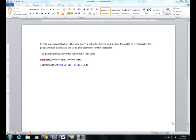The program must have the following two functions. You have to have a function called calc area that has an argument called len which is a double, and an argument called width which is also a double. You also have to create another function called calc perimeter with an argument called len which is a double and an argument called width which is a double.